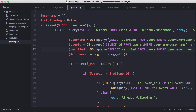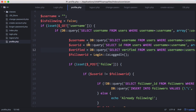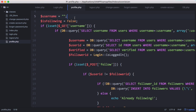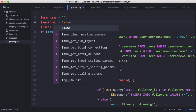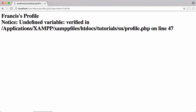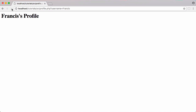It would probably be more efficient to run one query and select all, but for now we'll keep things simple and run one query per individual item from the database. We also initialize verified to false at the top. Refreshing now, nothing is printed out as expected.